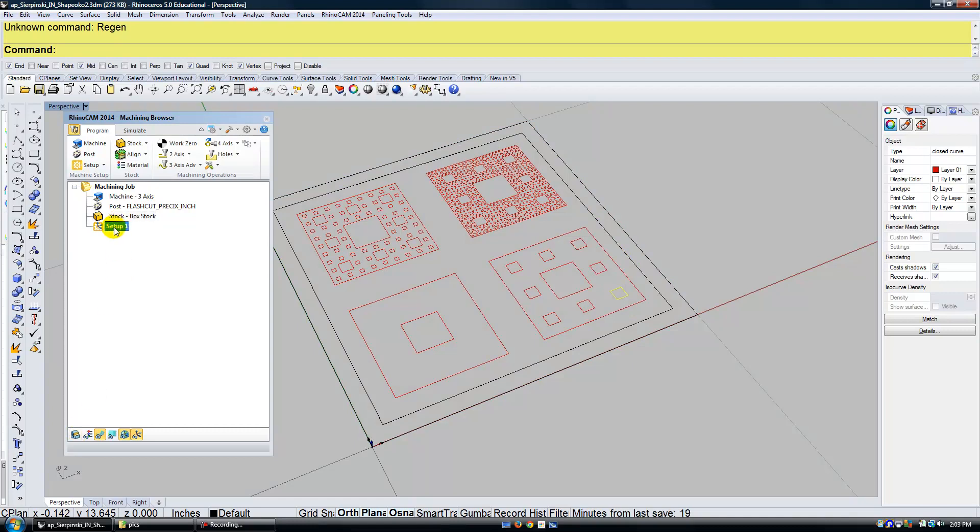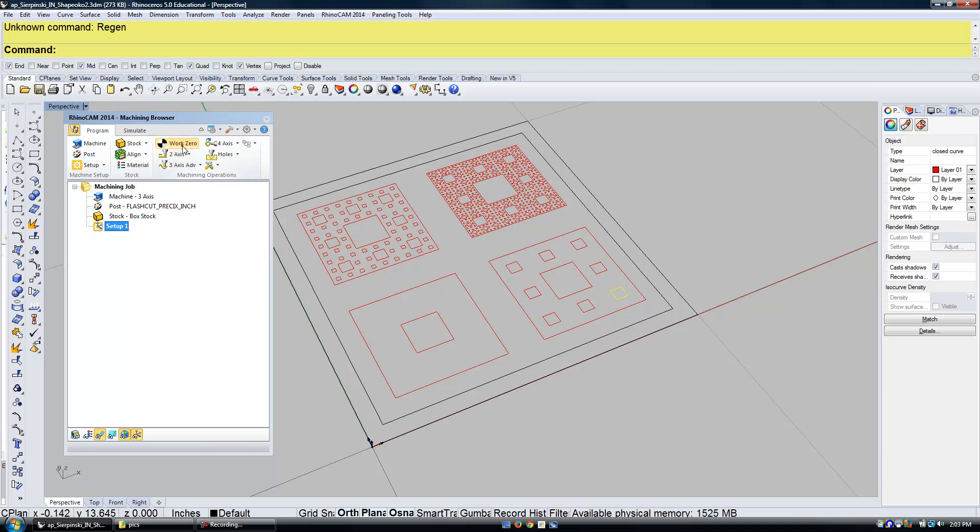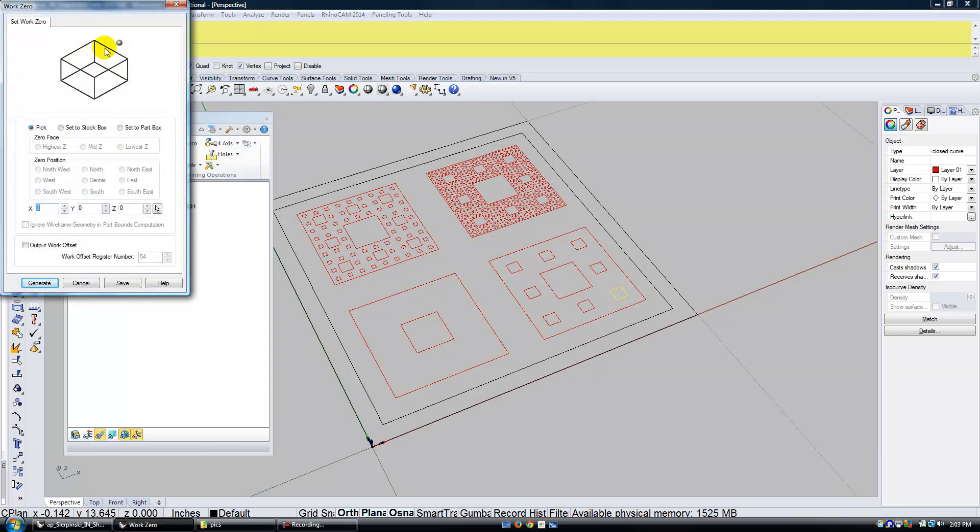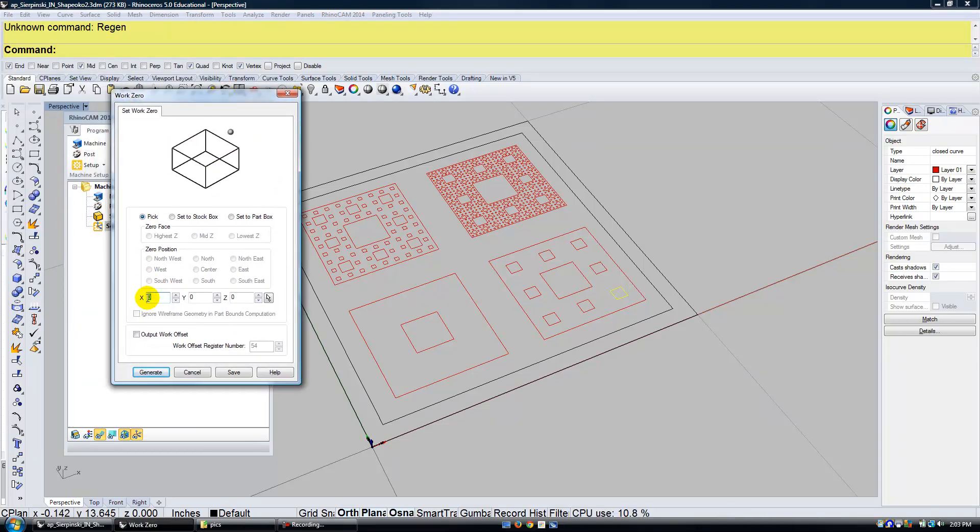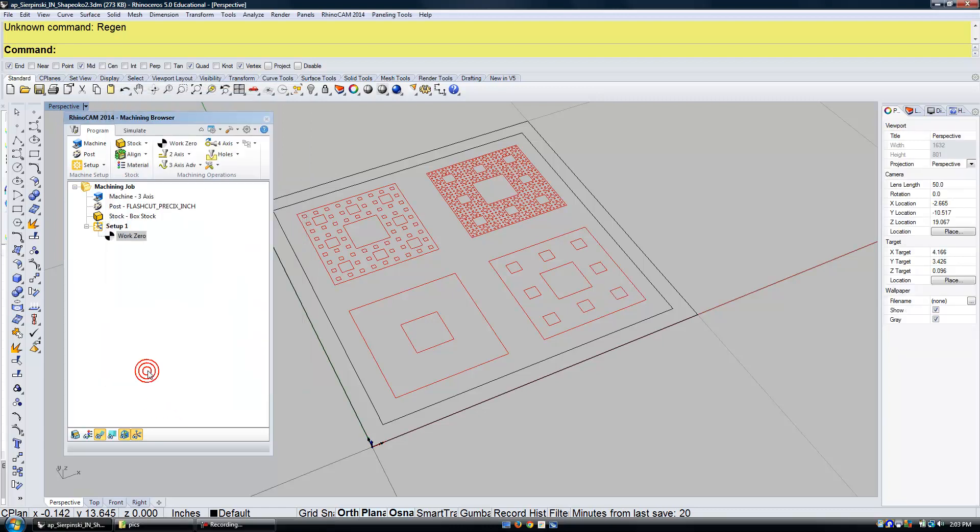Then the first thing that I'm going to do under setup is I'm going to set my work zero. And I'm going to make sure for this that my work zero is set to X, Y, Z, 0, 0, 0. I can click Generate.